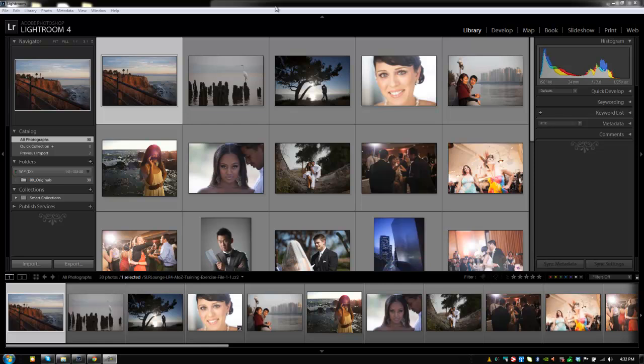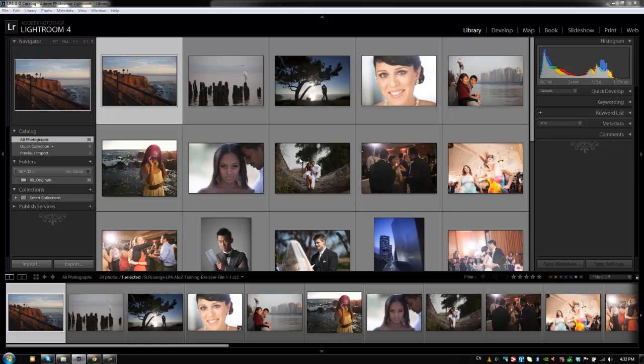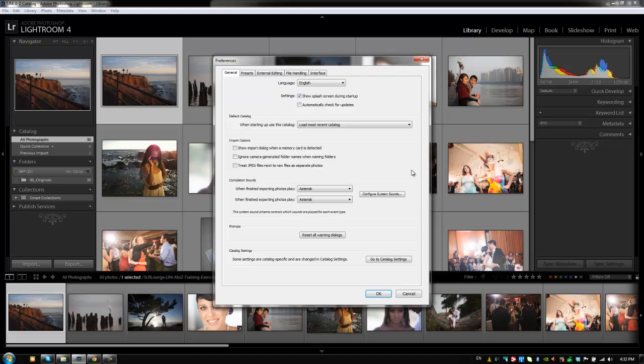We're going to go into our preferences and we can get there by hitting either Control+Comma or Command+Comma on a Mac, or you can go the old-fashioned way into the Edit menu and go into Preferences. I'm going to go the old-fashioned way. Alright, so let's start with the General tab.